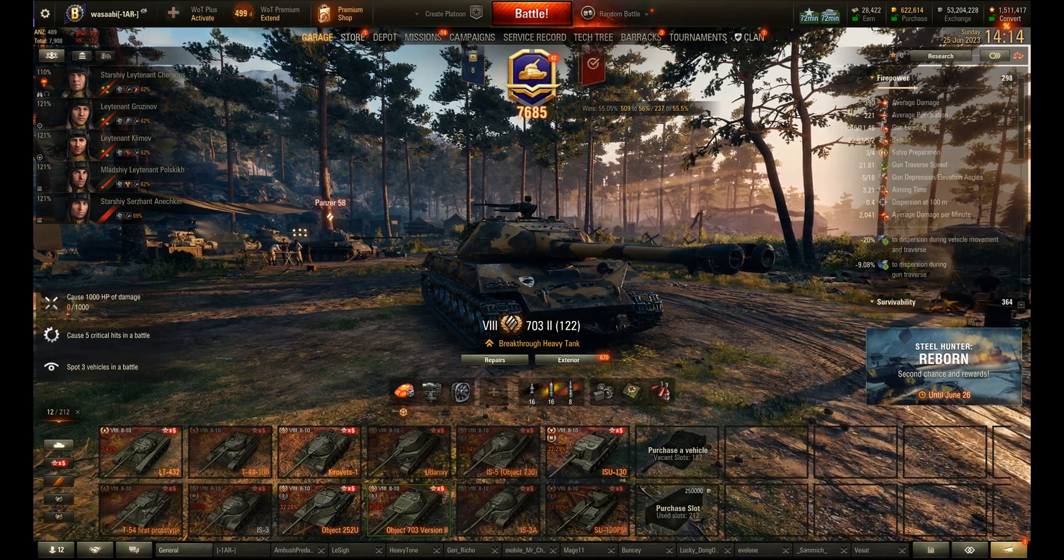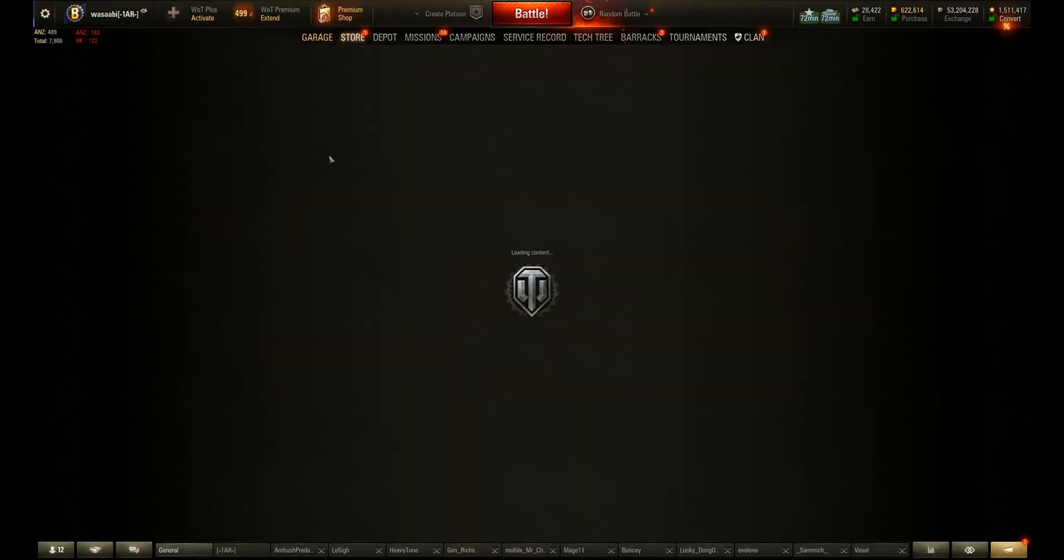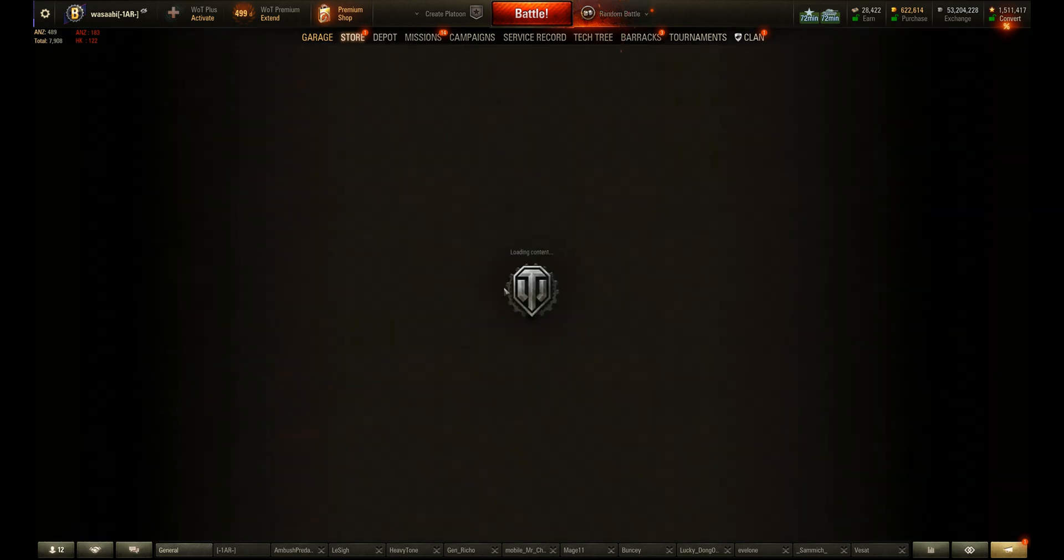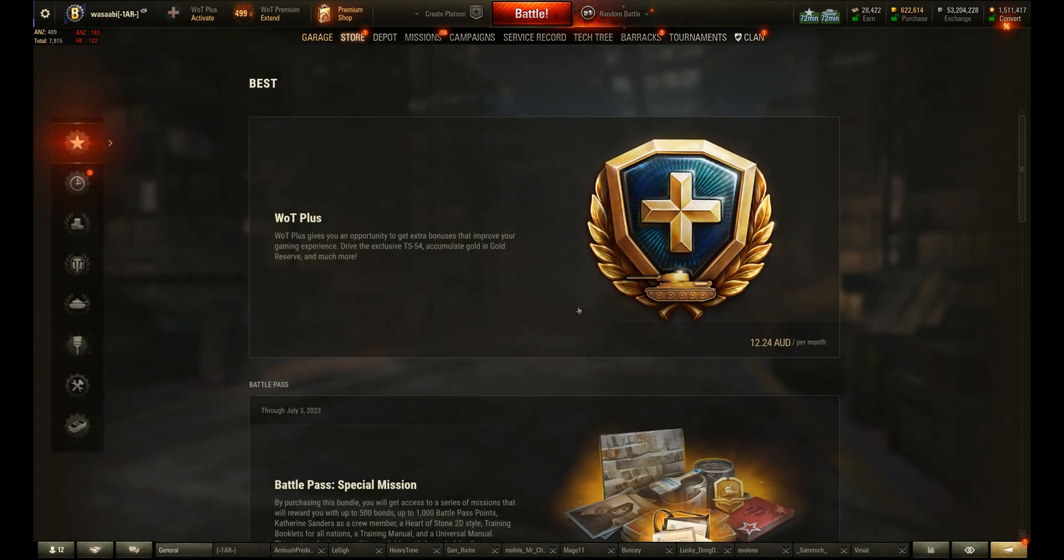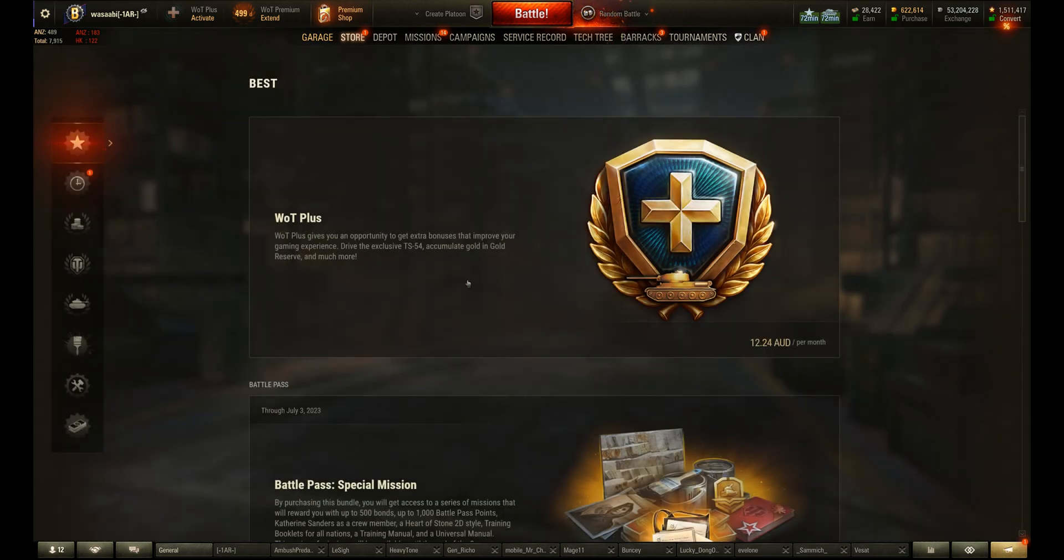Sometimes when you click on it, it says loading content, but that just stays there. Now, this has obviously come up for me, but if that happens to you...